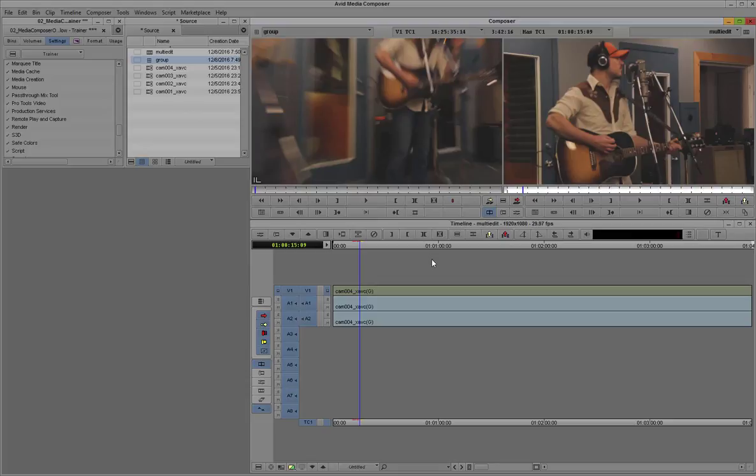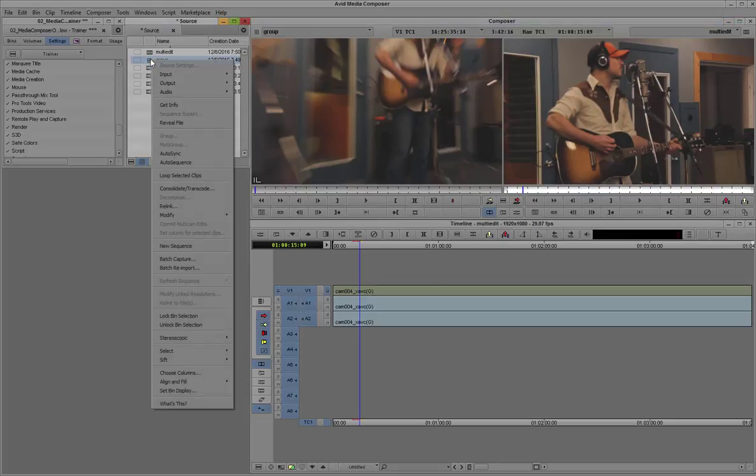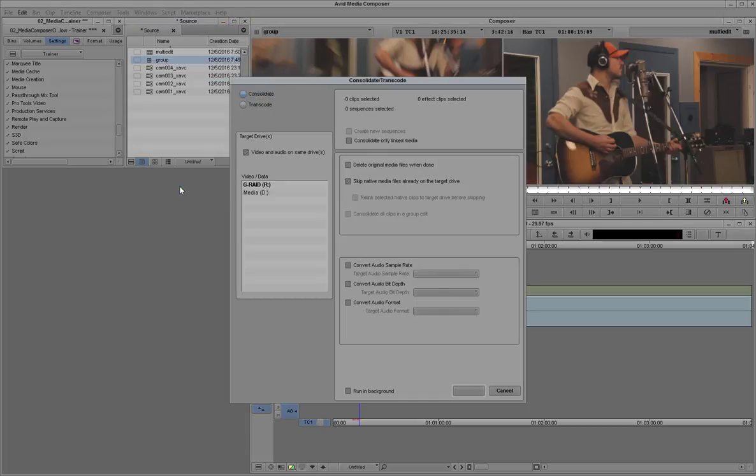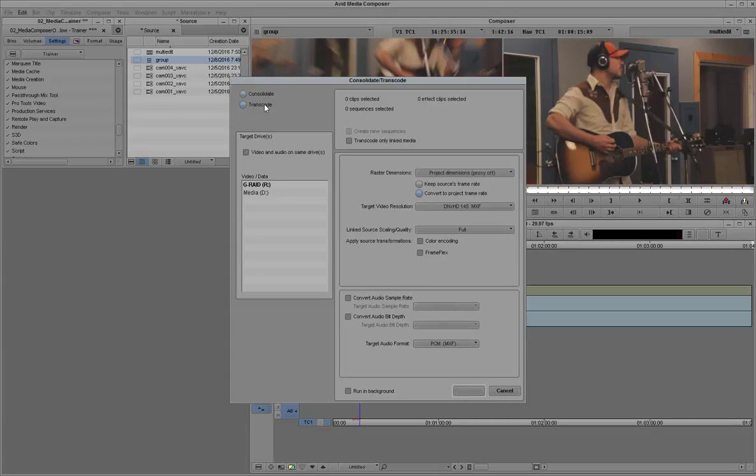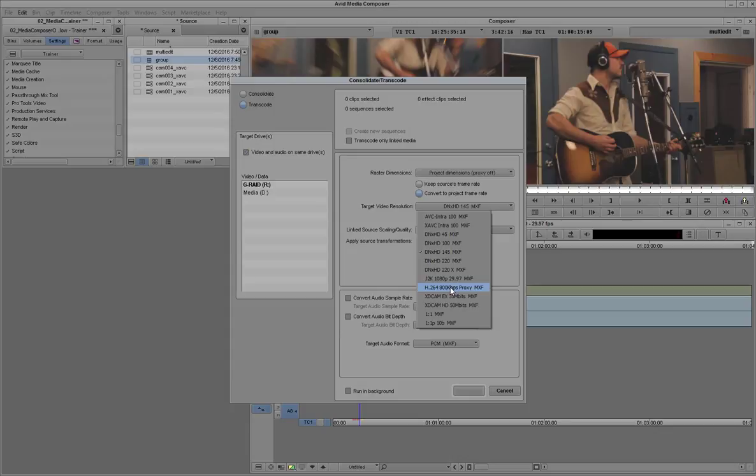So we'll disable the multicam mode again. What we're going to do now is select the group clip, and we're going to transcode it. We're going to select a very low bandwidth codec here.